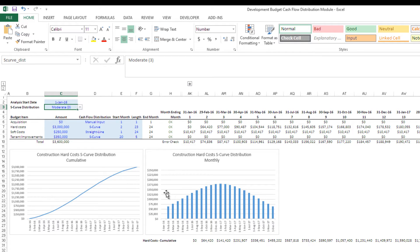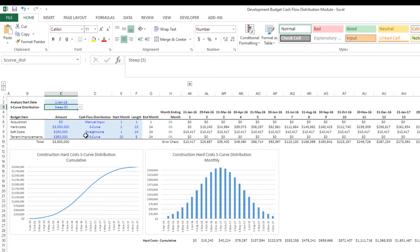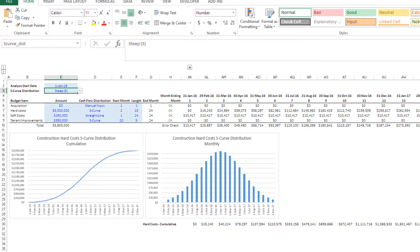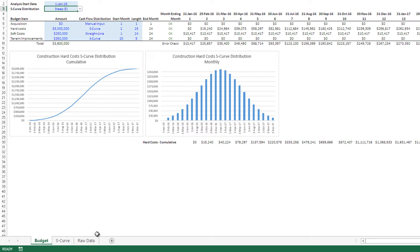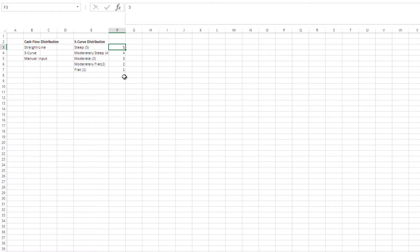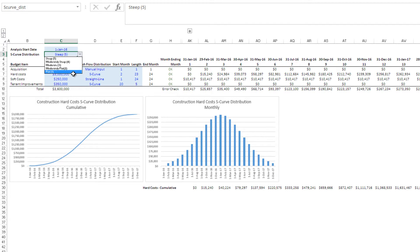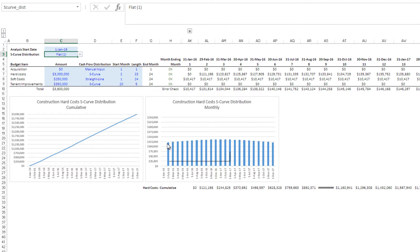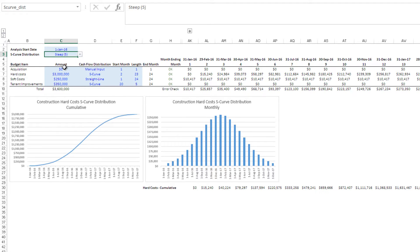With a moderate setting you'll notice we spend more in the early periods and less in the middle. For this exercise I'm going to keep it steep. You can come into the raw data tab and change the standard deviations — the higher it is, the steeper the curve; the lower it is, the flatter. If you go to flat — a 1 — it's almost straight line. You may have budget line items that are almost straight line but want a little S-curve, and in that case you'd use flat. But here we're going to use steep.